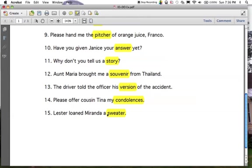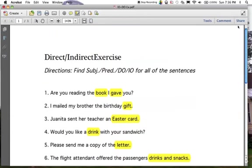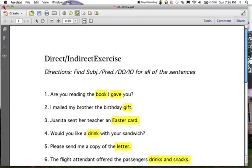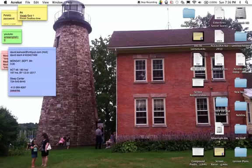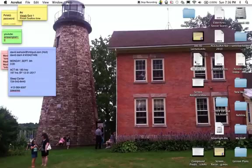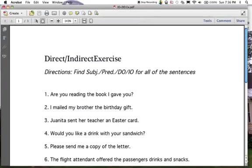We're going to come back to this and do the indirect object. Pause here if you want to come back and do the indirect object exercise now, or hold on and do it a little later — that's fine. I'm not going to record a whole new video for this. Let's start it back up.